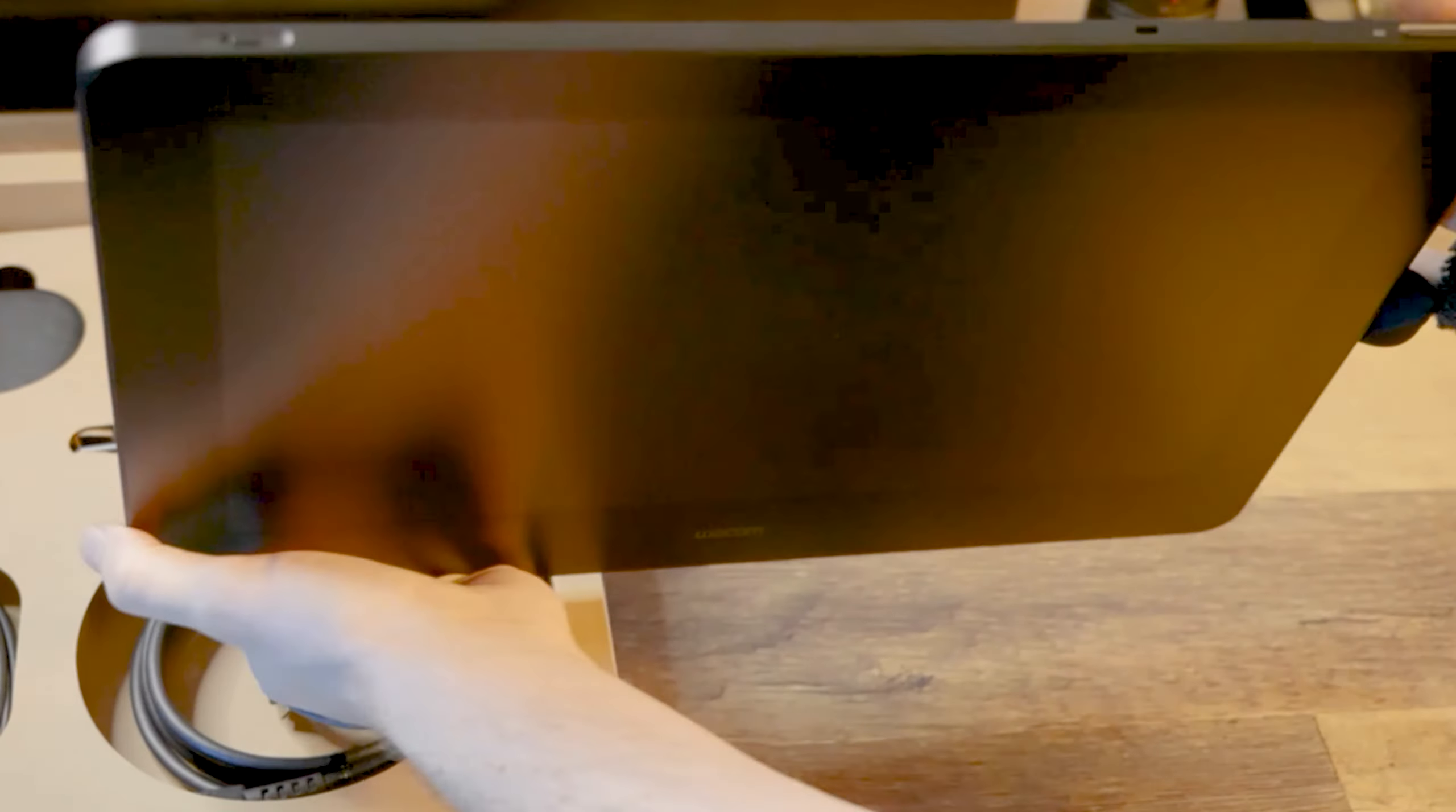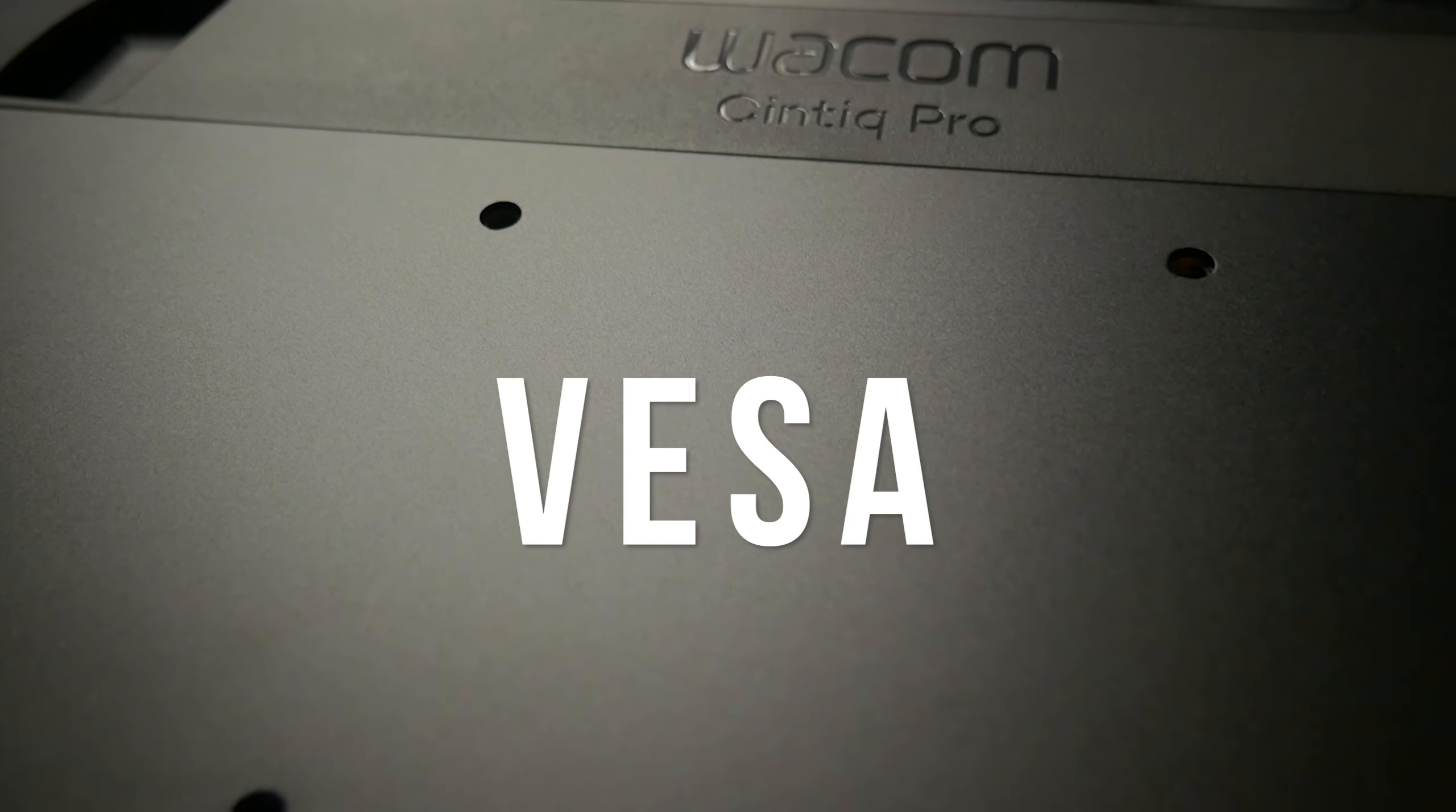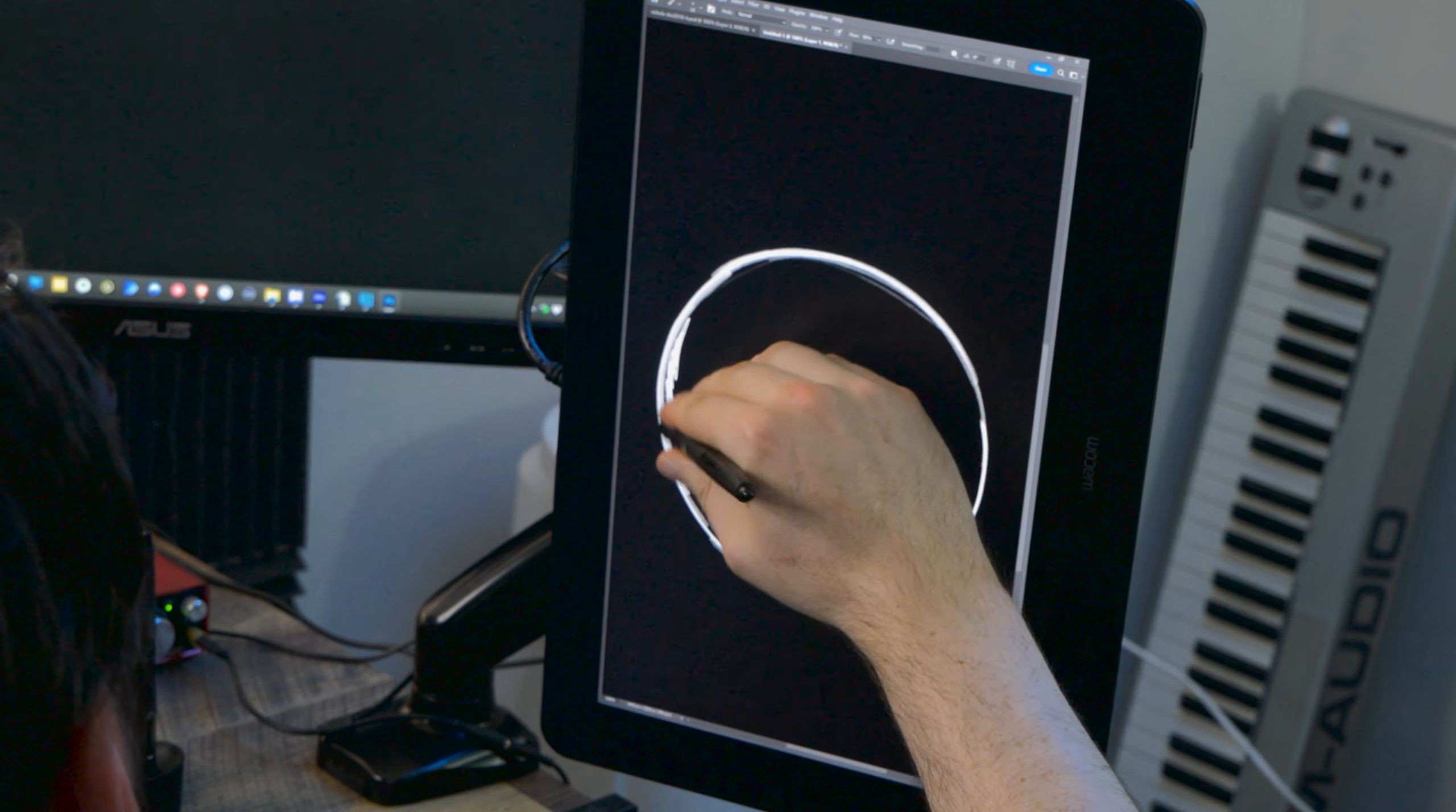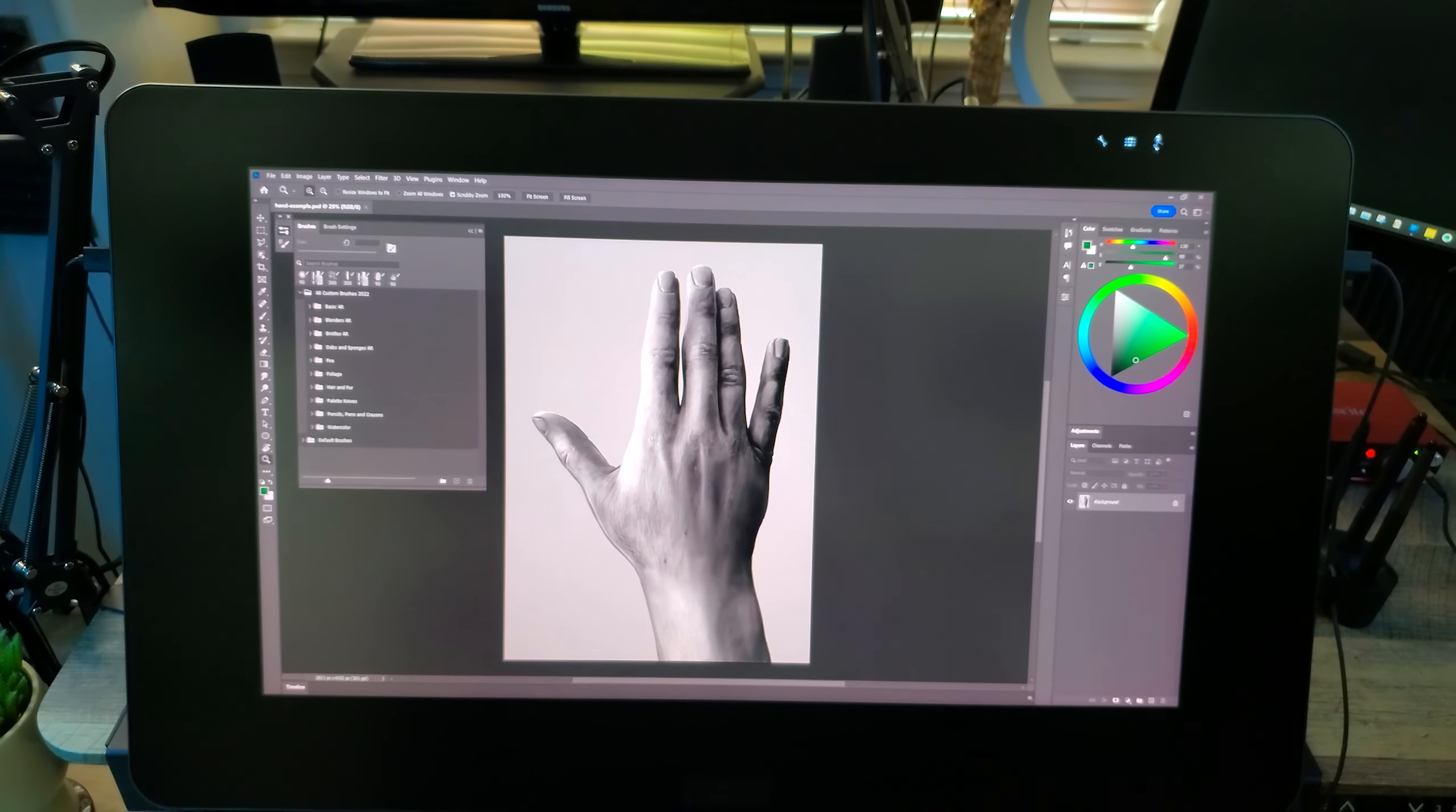A display tablet is a type of drawing tablet with a built-in screen you can draw directly onto. If you happen to own a model that supports VESA mounting, then you can choose from a variety of stands, like a monitor arm, to make the tablet more comfortable to work on. A monitor arm attaches securely to your desk.